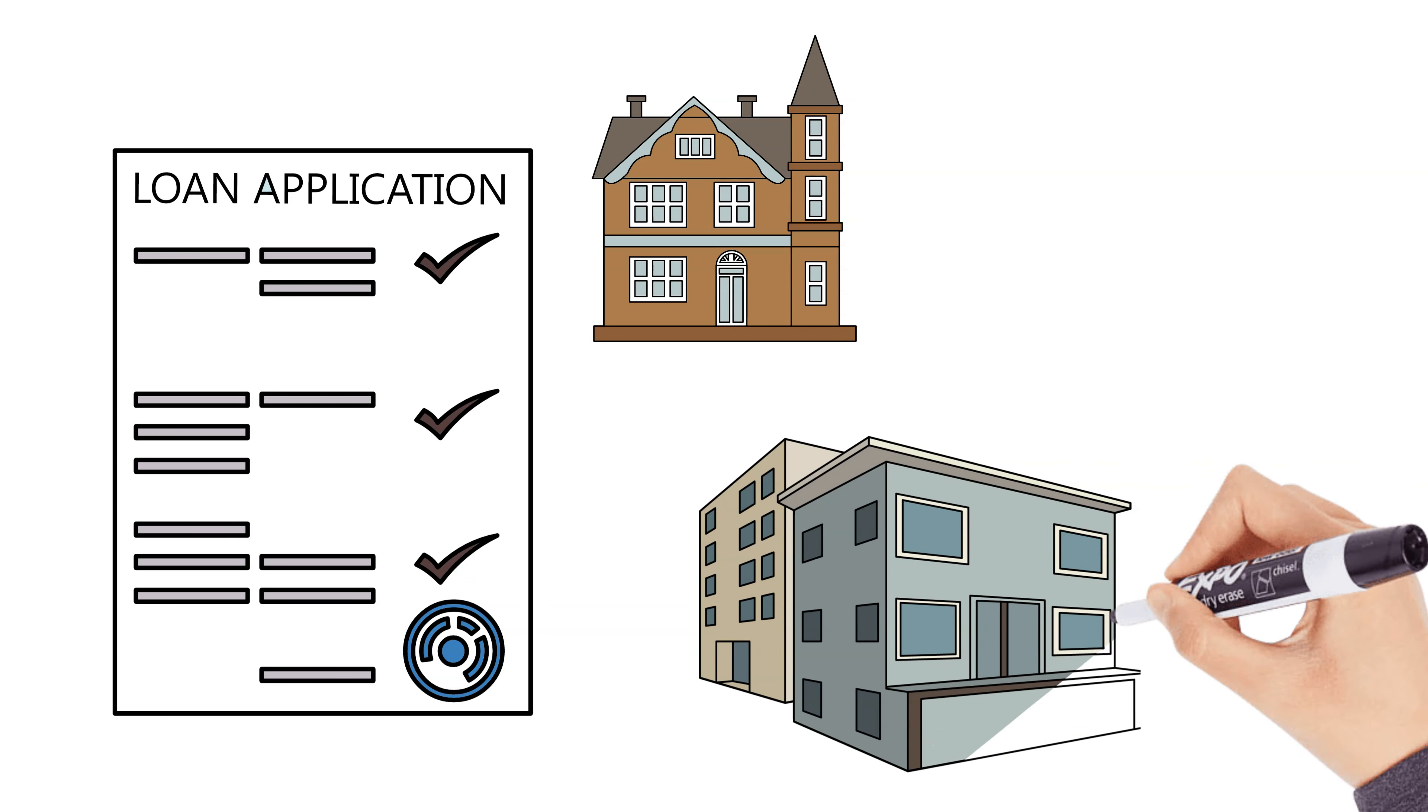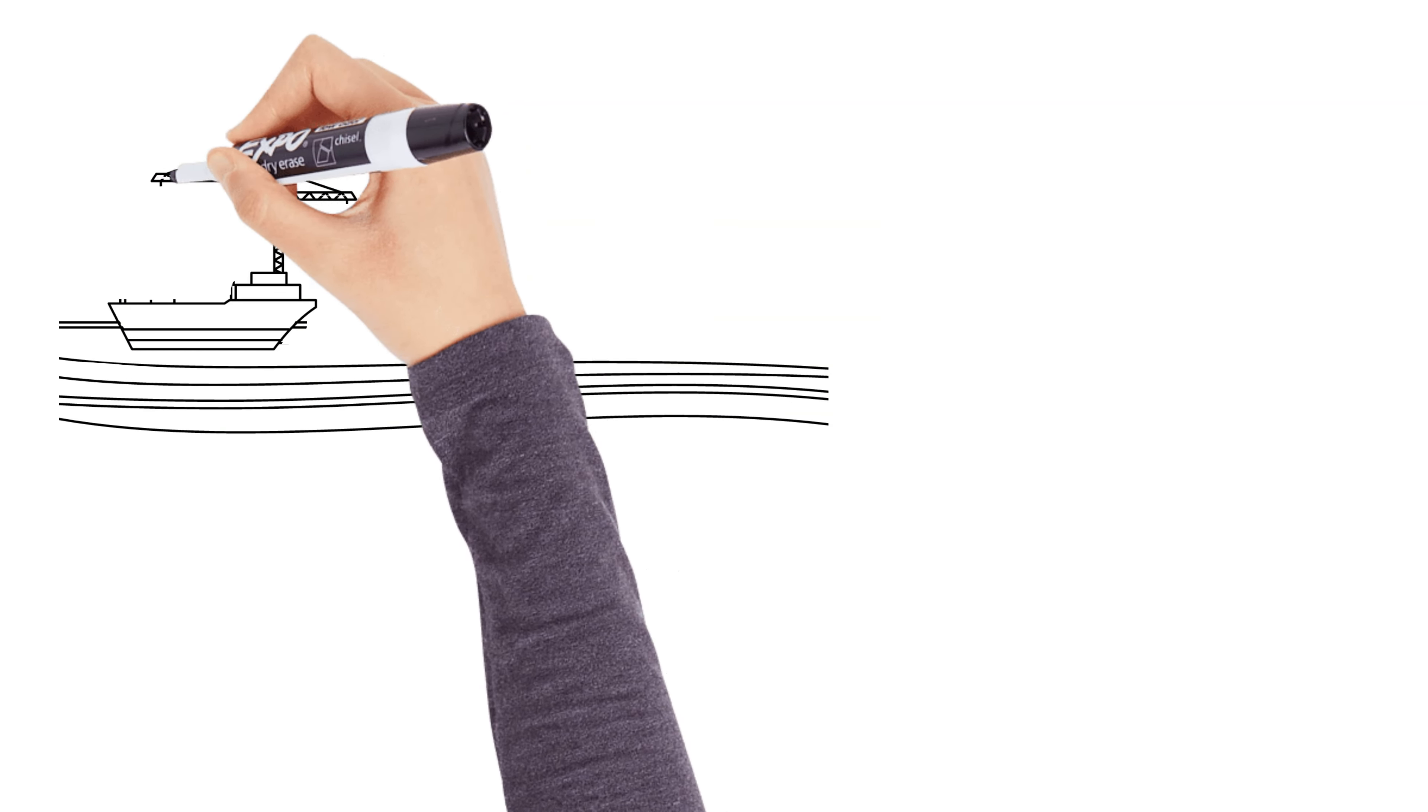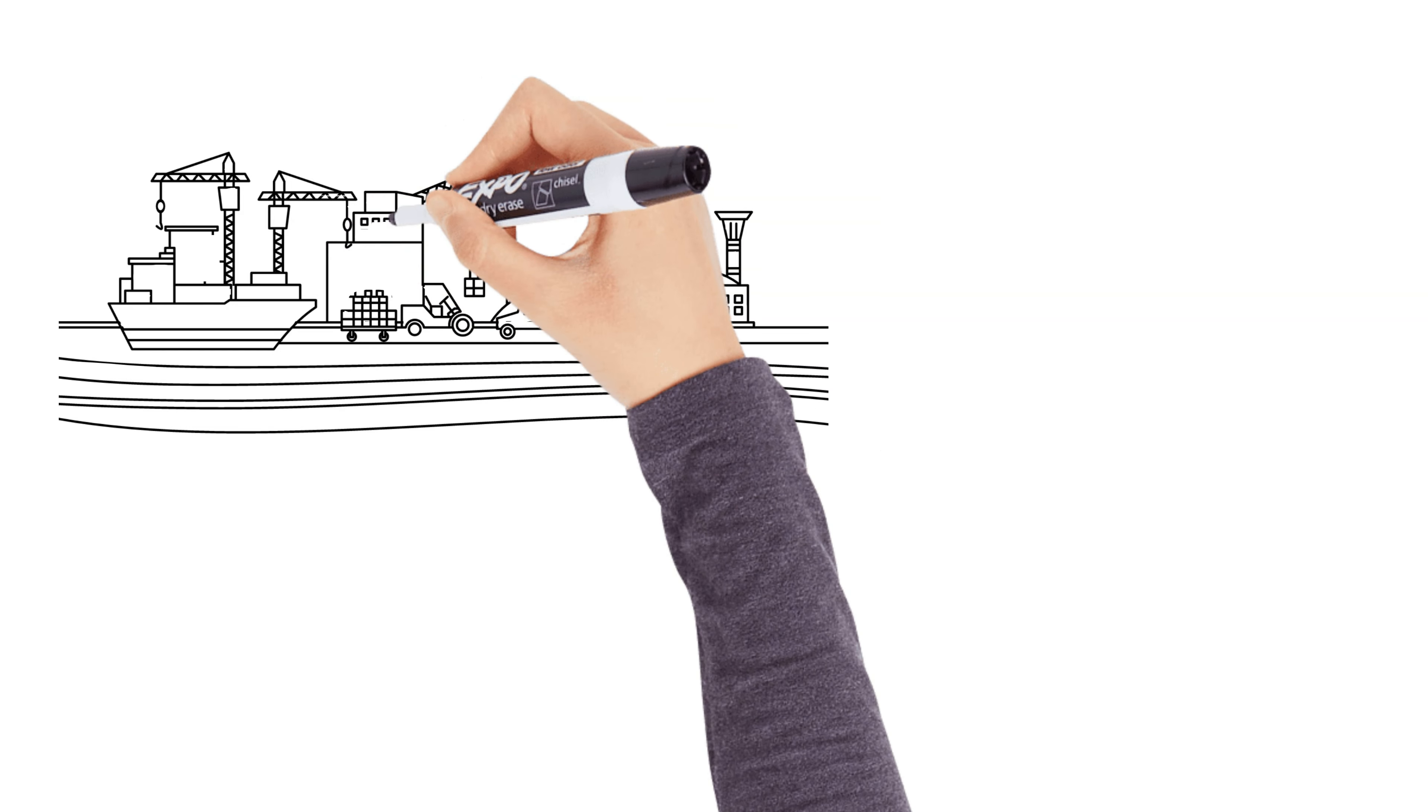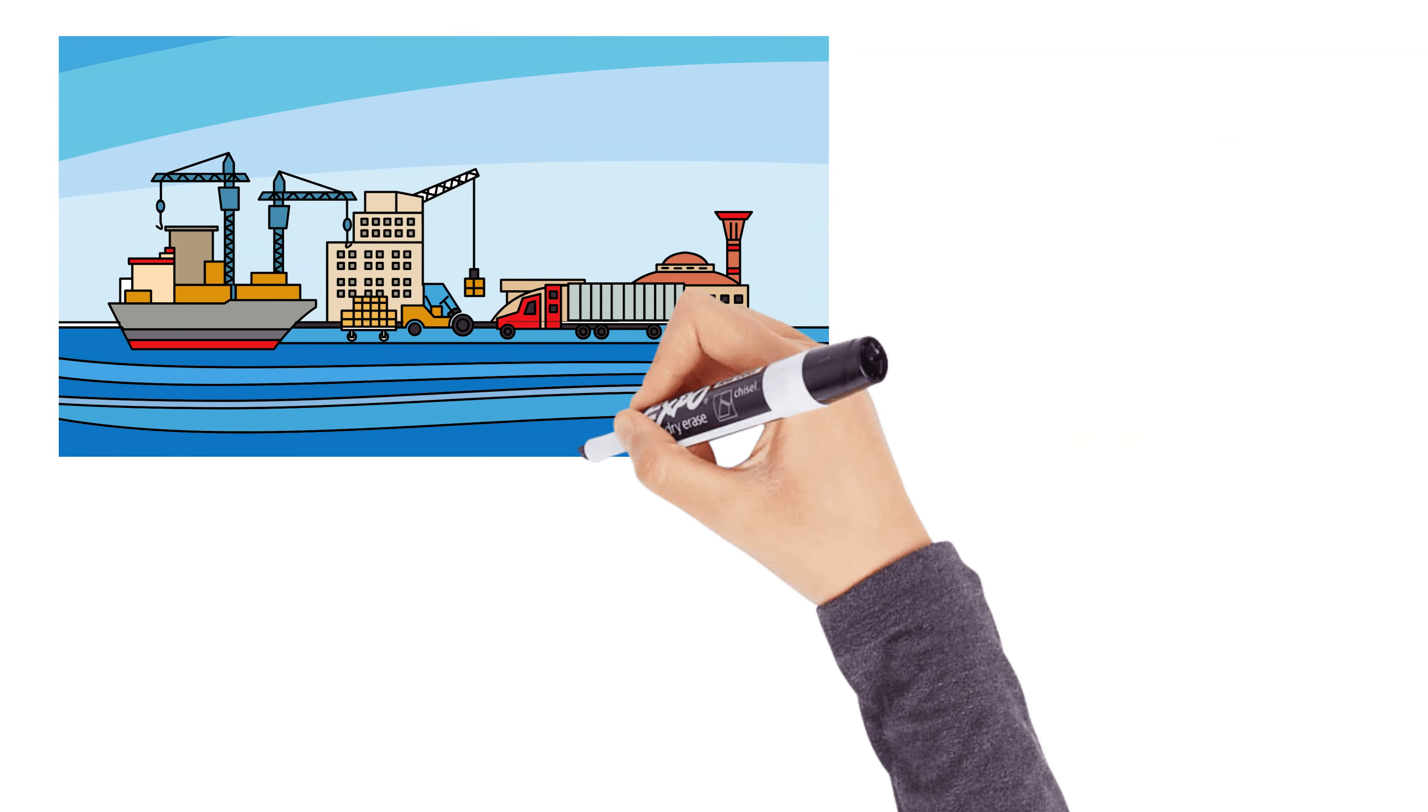Rich Dad taught Robert that the rich build and own businesses, while the poor work for businesses. When you own a business, you have control over your income and you can scale it over time. Even if you have a full-time job, you can start a side business. Whether it's an online store, a consulting business, or investing in someone else's business, ownership gives you more control over your financial future.